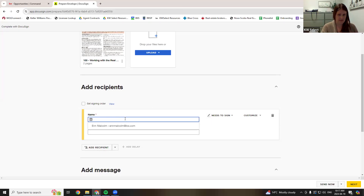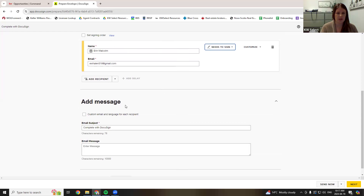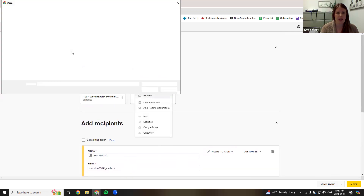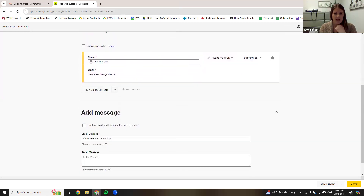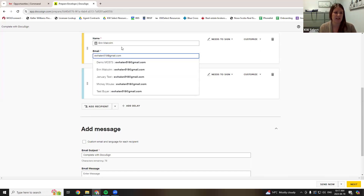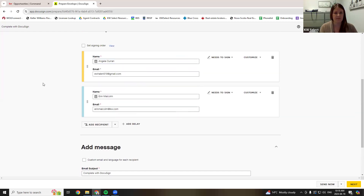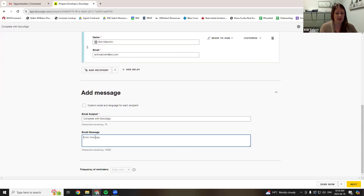I'm creating an envelope. If you think of DocuSign like real mail — like Canada Post — you can't put anything in the mail without putting it in an envelope. So just think of that. Let me upload a document here for signature. I can upload many documents — you're going to have more than one nine times out of ten. Don't forget to add yourself: you as the agent need to sign documents as well. Angela is the client, I'm the agent. You can also write a message here — something like 'Hi Angela, here are the listing documents we discussed, let me know if you have any questions.'